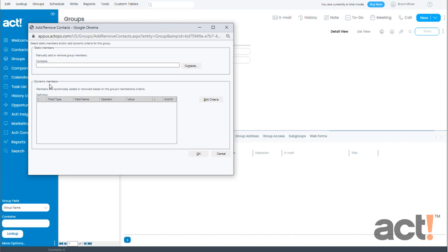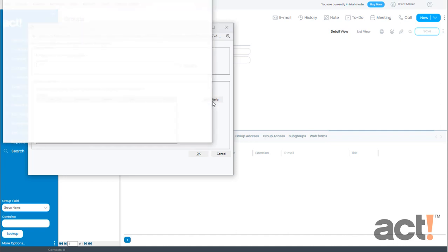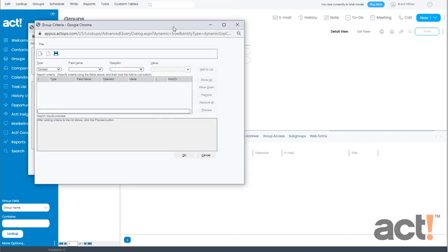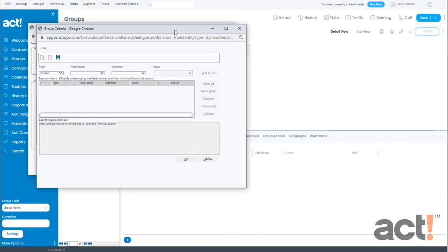So in the dynamic members area I'll click the edit criteria button, and this screen might be familiar to you because it's the same process as creating an advanced query in ACT. So let's create our first rule.